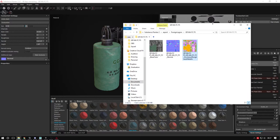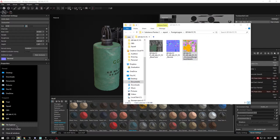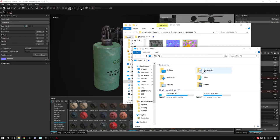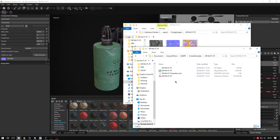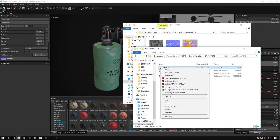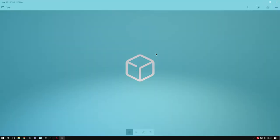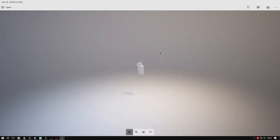Once we have our maps, we need our FBX. It'll be wherever you saved it and brought it into Substance Painter. I saved mine in smoke grenades. Here it is. You can open it in 3D view and see the model.